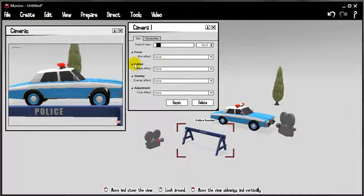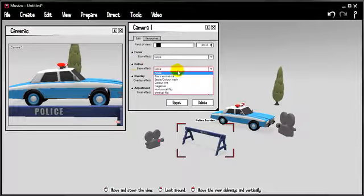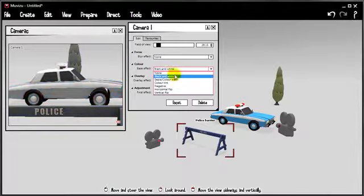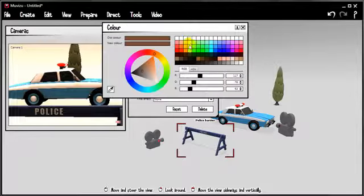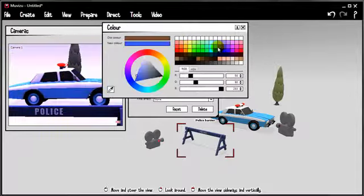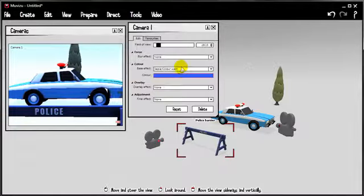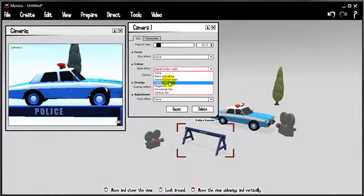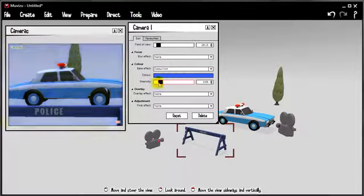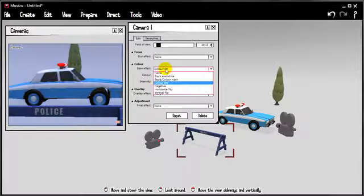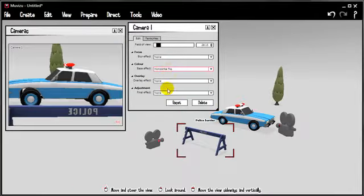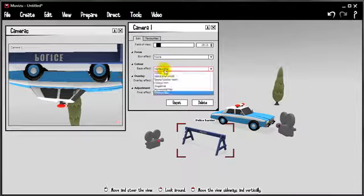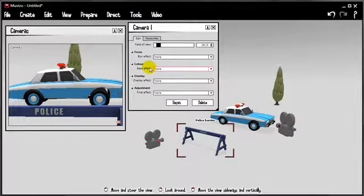Colour is the next one. We can choose a base effect. These are quite cool. We can make things black and white. We can make it kind of sepia toned. And in fact, we can change the colour of the wash as it goes over. Colour tint. That's slightly different again. You can do the intensity of that. Make something negative. Flip it horizontally. Or flip it vertically. Switch that all off. The best thing to do is just experiment with some of these things.